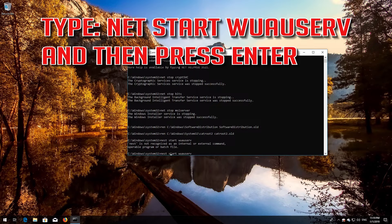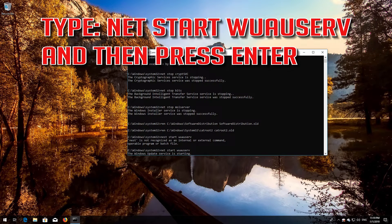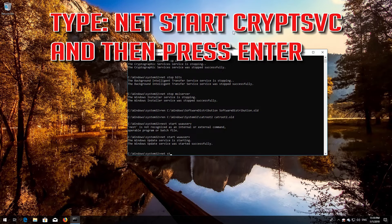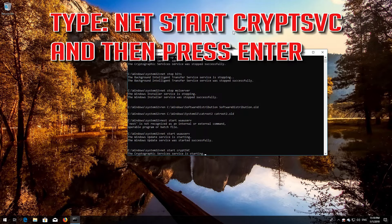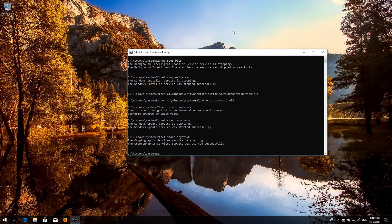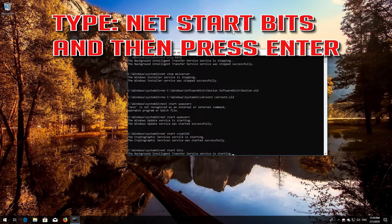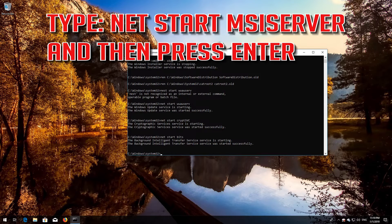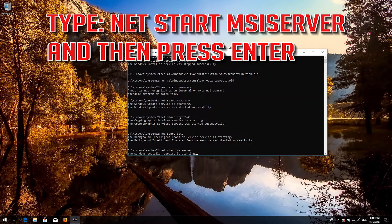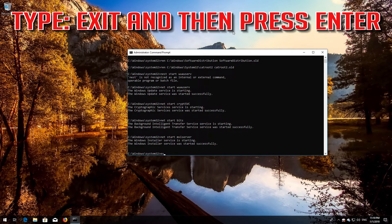Type 'net start wuauserv' and then press Enter. Type 'net start cryptsvc' and then press Enter. Type 'net start bits' and then press Enter. Type 'net start msiserver' and then press Enter. Type 'exit' and then press Enter.